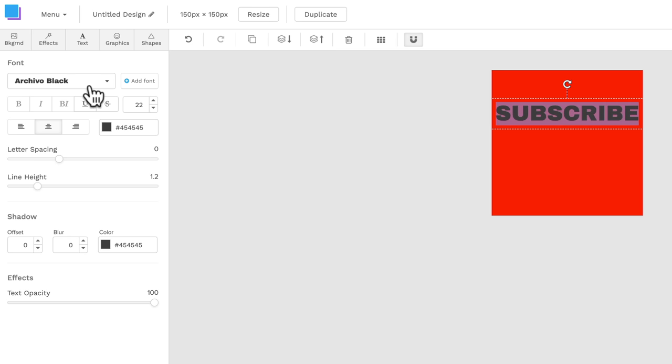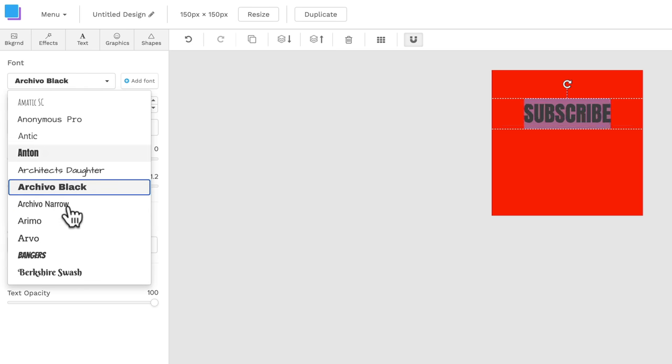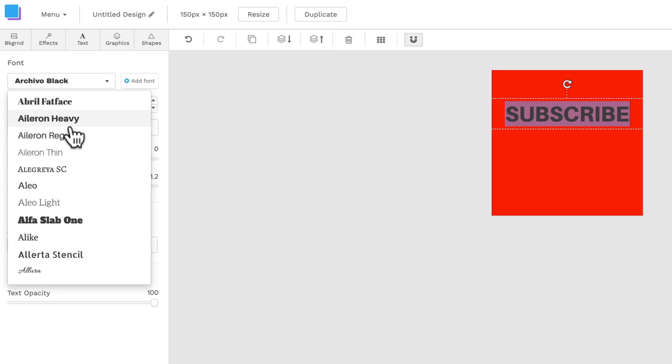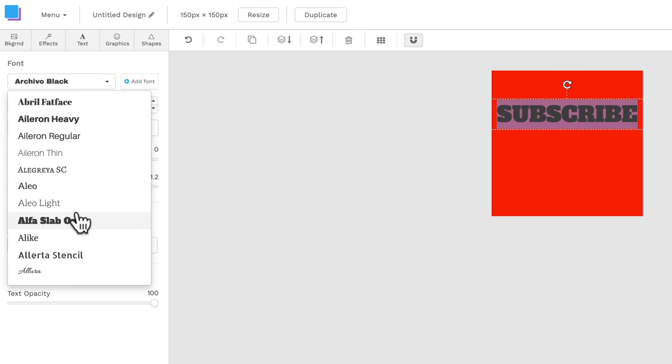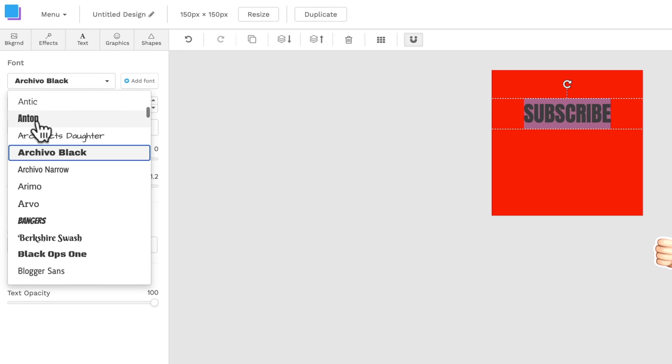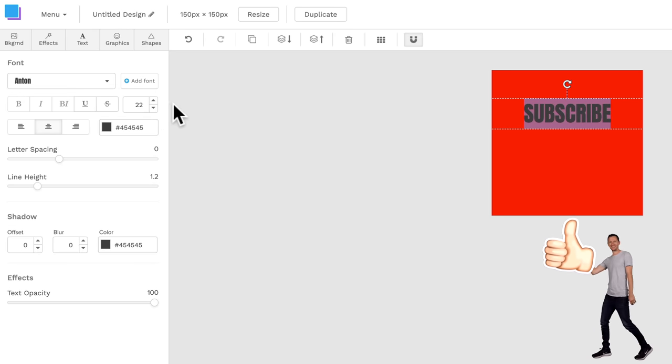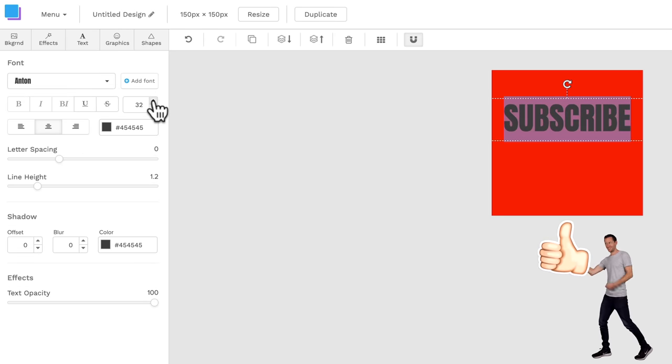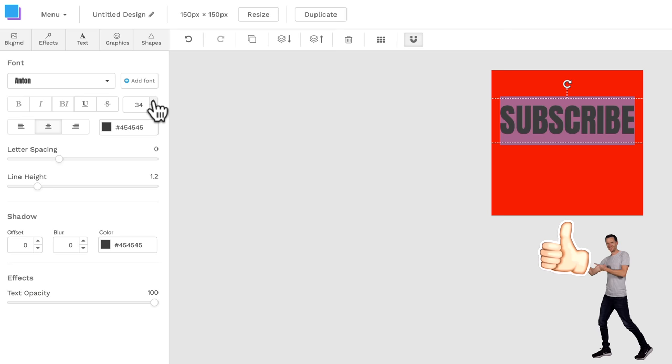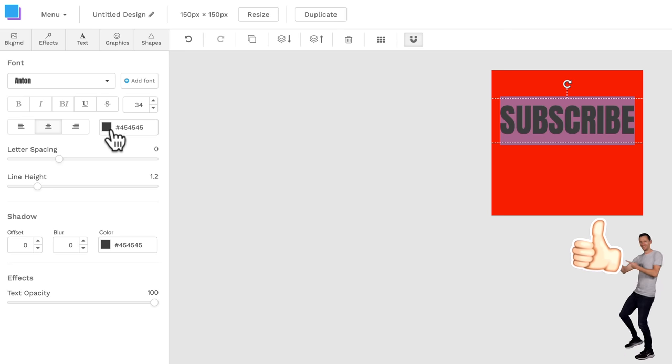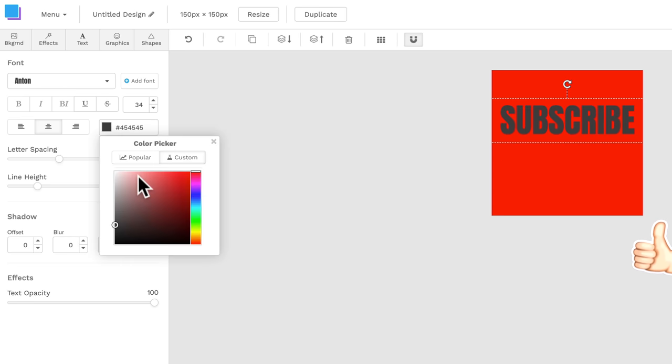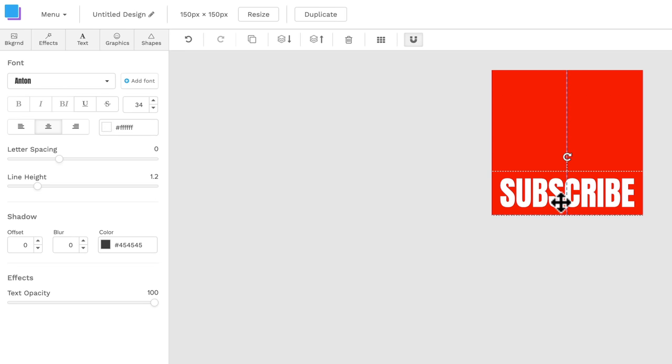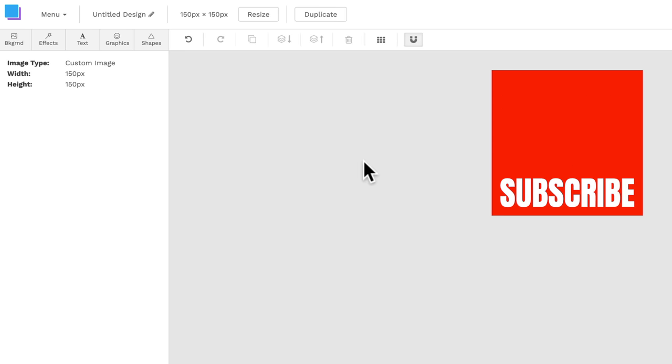Let's change the font here. So lots of different fonts. Let's just go with this one here, Anton. We can make it a bit bigger now, subscribe. Now let's change the color to white so that it stands out. Bring this down here. Again, we can move these things around afterwards. I just wanna get everything in there and we can start playing around with it.